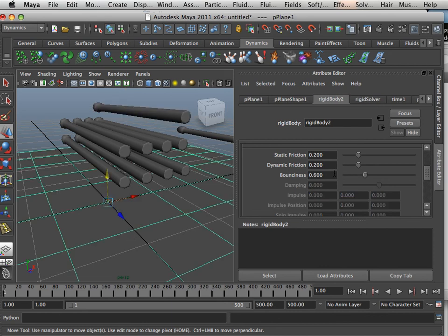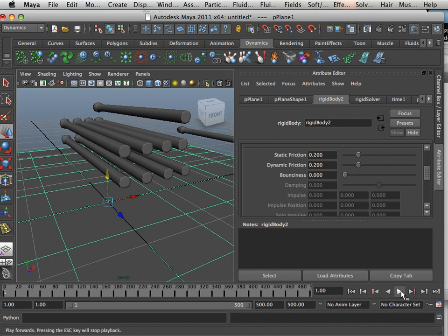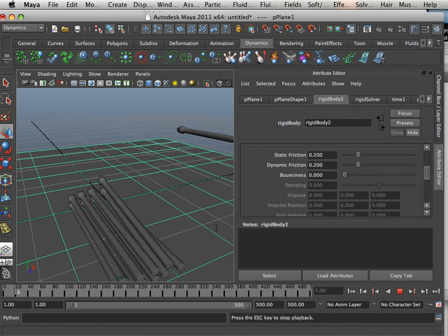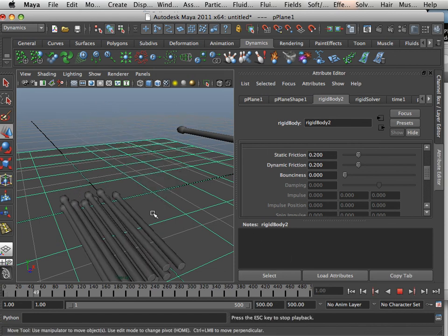There we go. Also, the ground. Does the ground bounce? No.